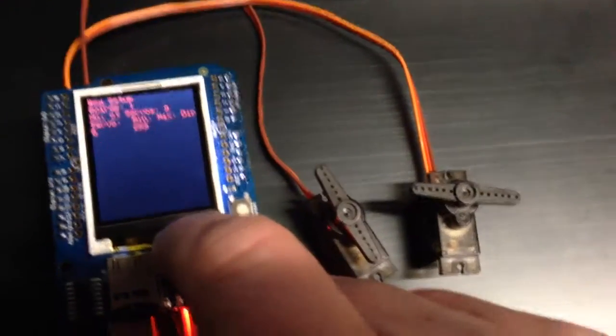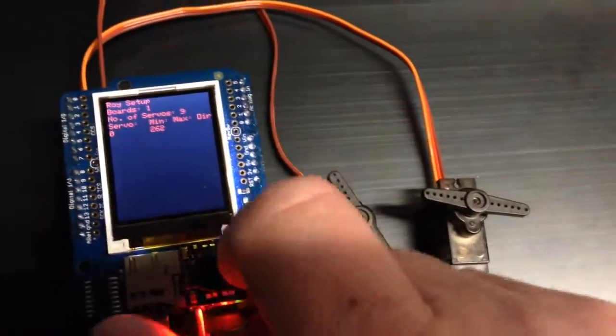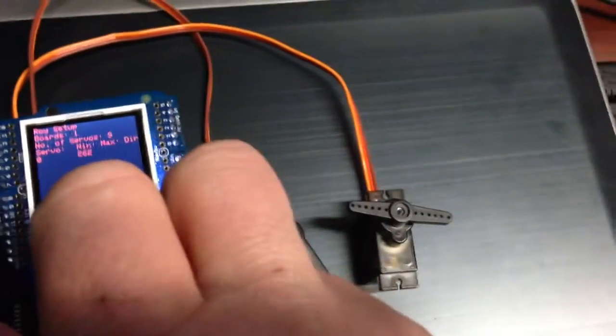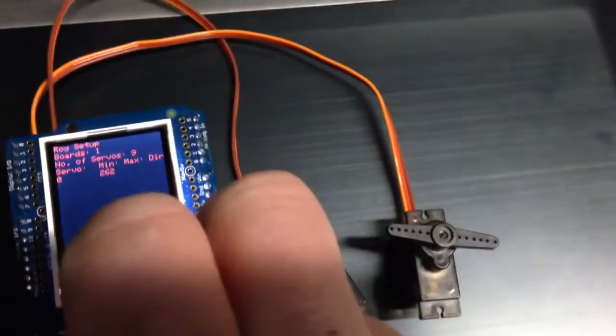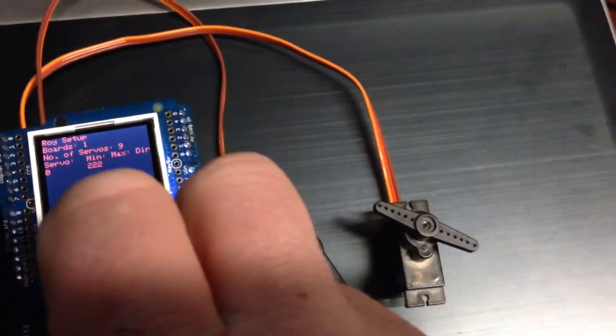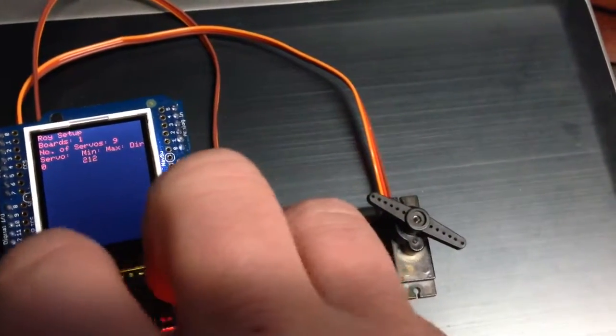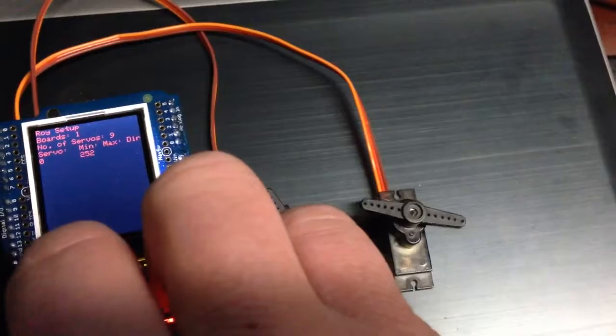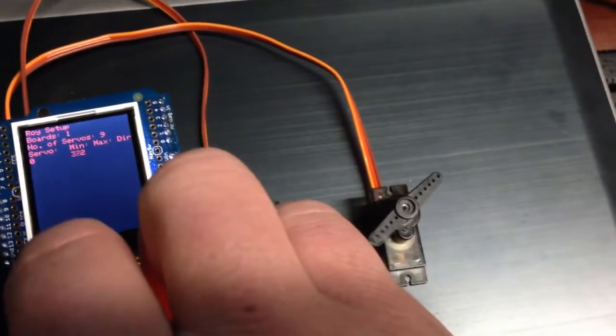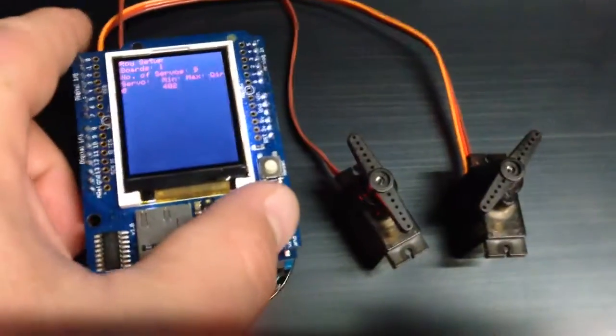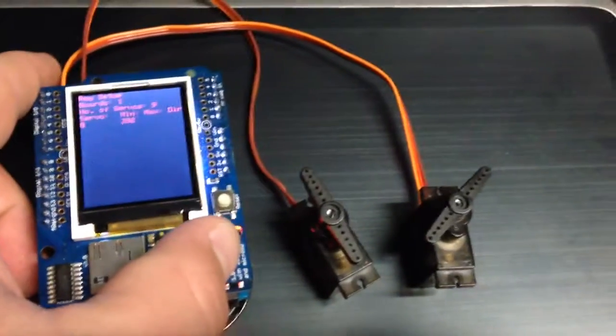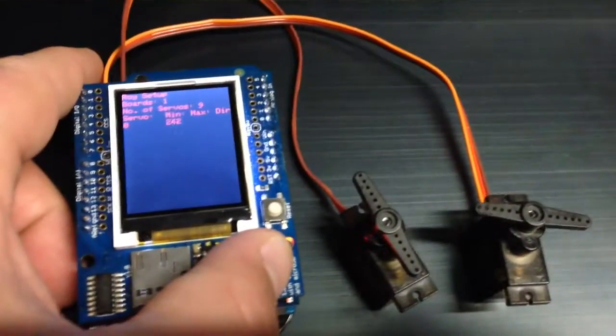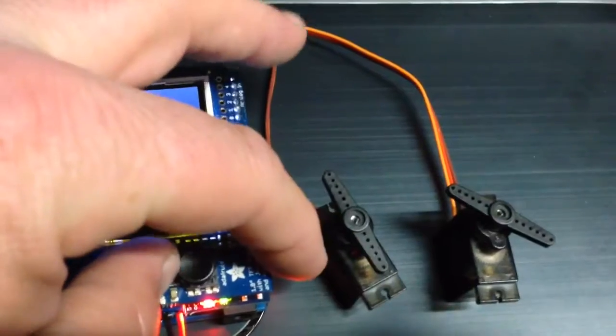You see the servo on the right is actually moving. Or I can go left and right. Put my hands in the way. And it'll do it by 10 pulses for a value of 10. And I can press and hold and it'll move. Switch hands here so you can see it better. To the left, to the right.